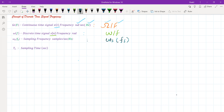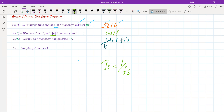Another notation we'll have is small Omega-s and small f-s, which denotes the sampling frequency. The unit is radians per second or simply samples per second. And Ts, which we already know, denotes the sampling time. Ts is related to fs by the equation: Ts equals one divided by fs.